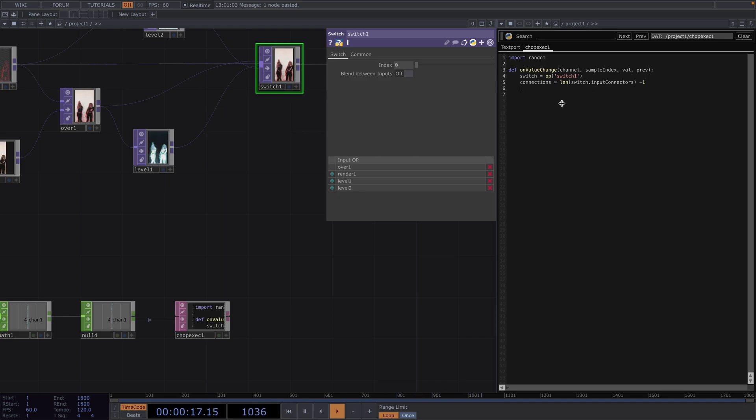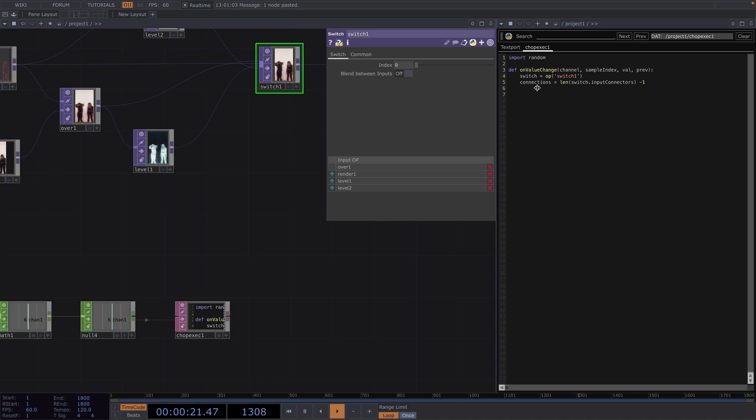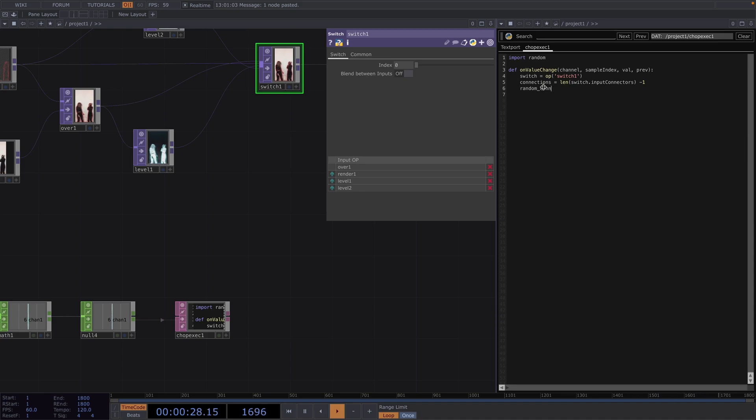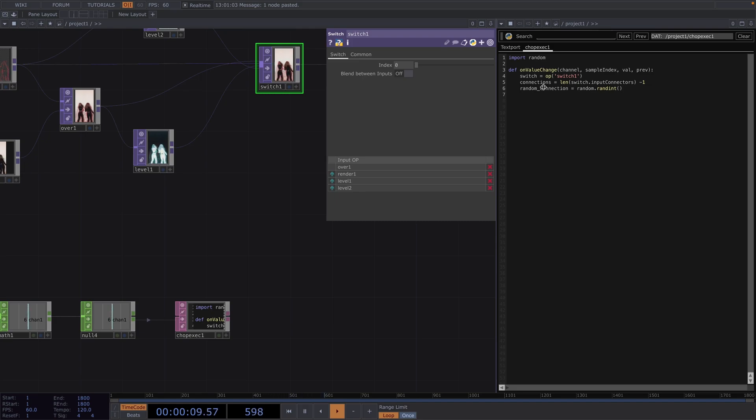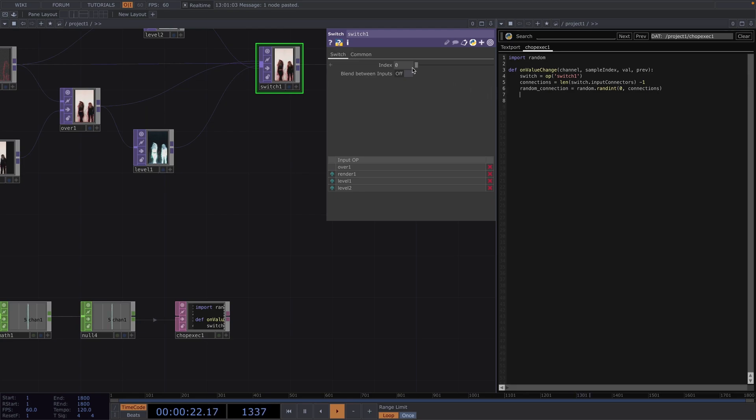Now that we have this settled we want to achieve the important thing here which is a random value between zero and three every time we get a new value on the null chop from down here. Let's declare a variable and call it random connection and this is going to be random dot randint. And in here we have to pass two values from zero to connections as high as the number of connections might be.